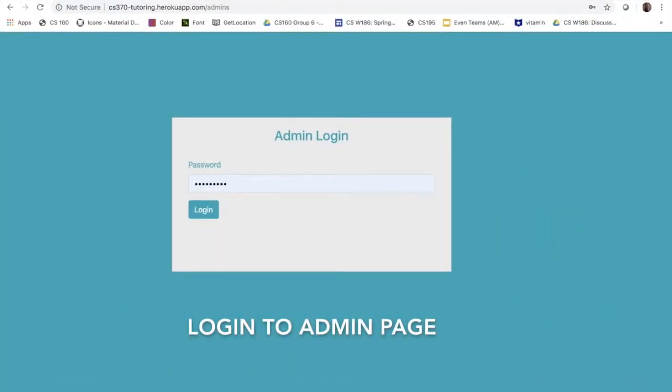My team also worked on the admin page and there is one generic admin account that we will log into right now.